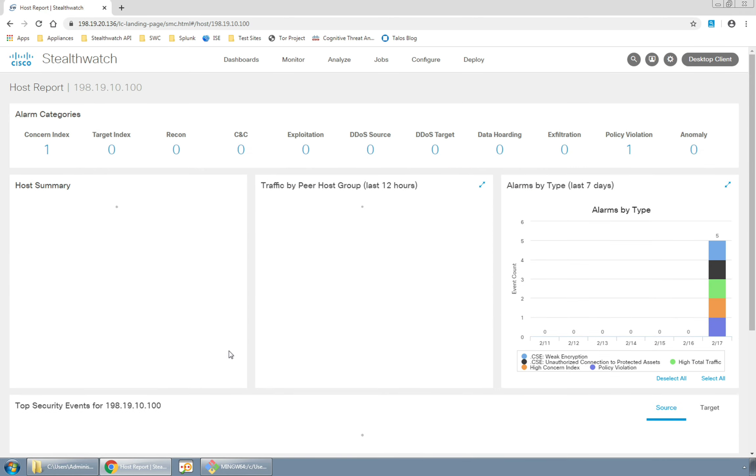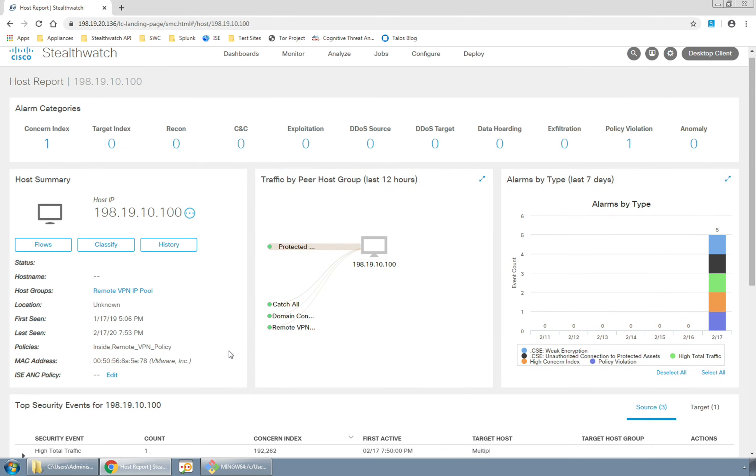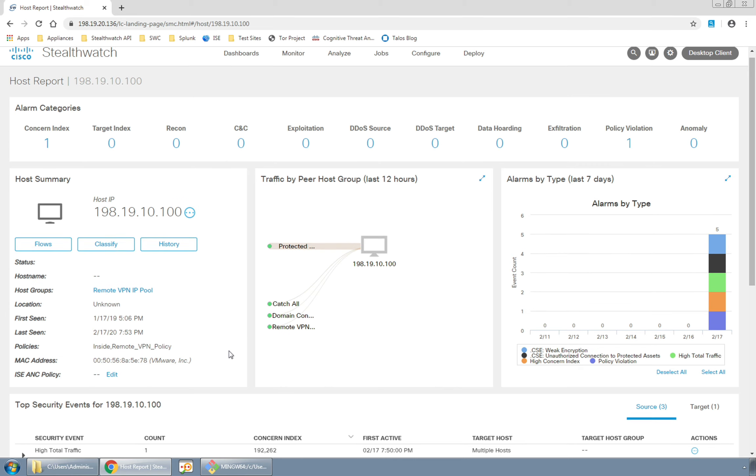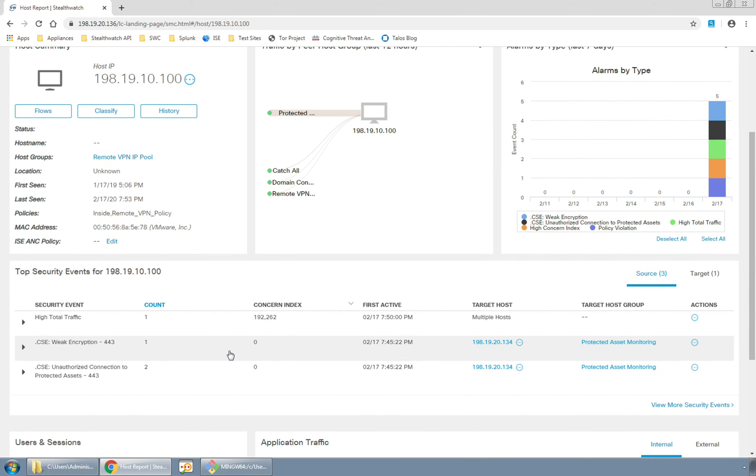When we click through the IP we pull up the host report for this host and we can see that it has indeed generated a custom security event for an unauthorized connection to protected assets. Bingo! Our alarm is working.